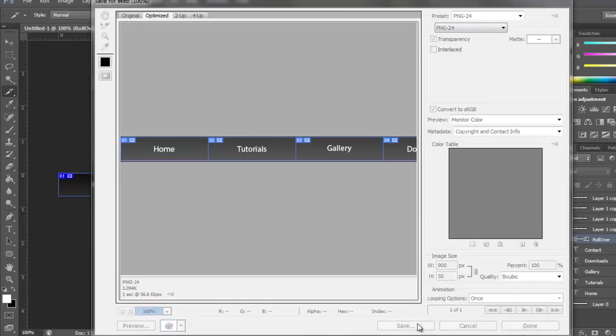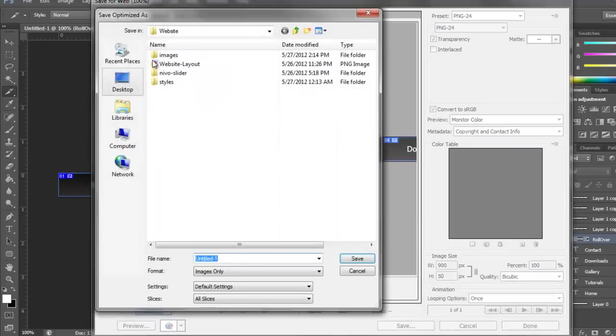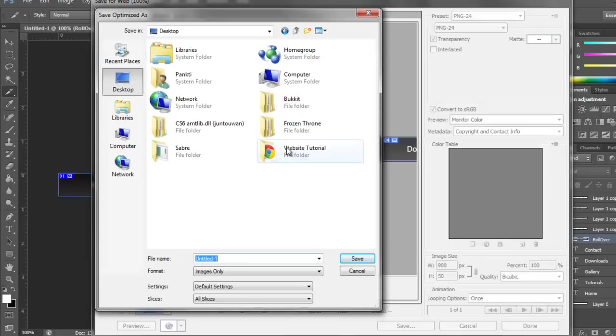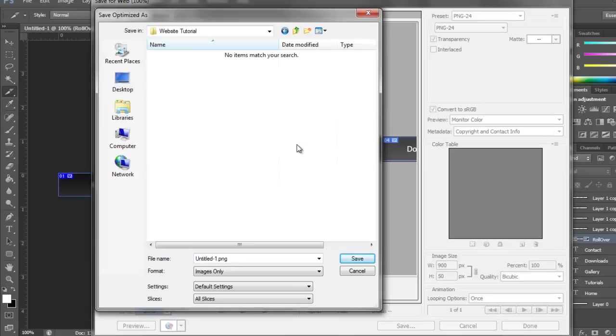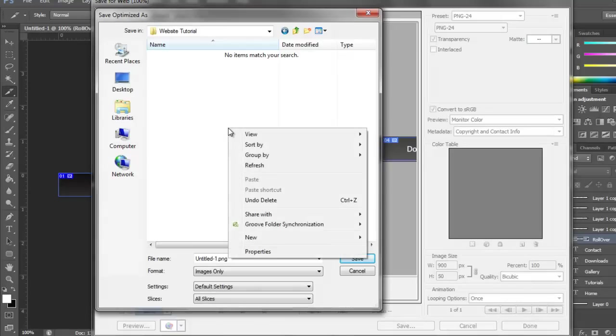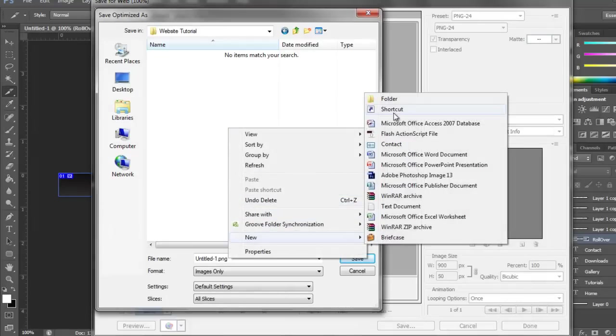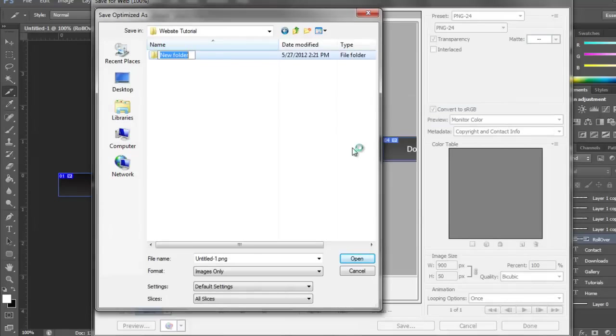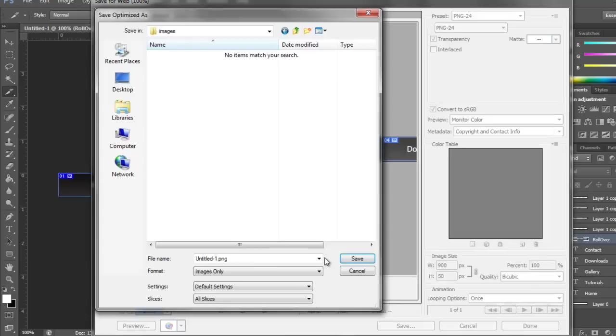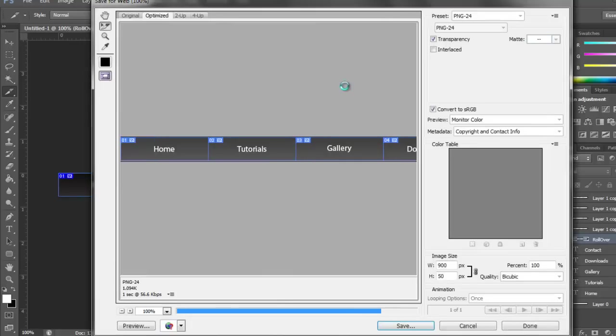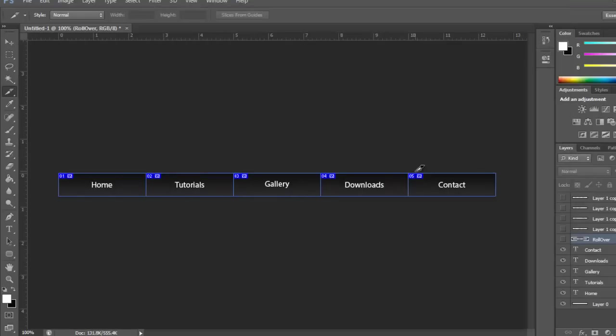Find the folder that you want to save it on. I'm going to go to my desktop, go to website tutorial, and make a new folder called Images. Open that and save navbar into there.